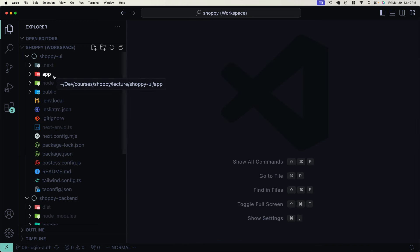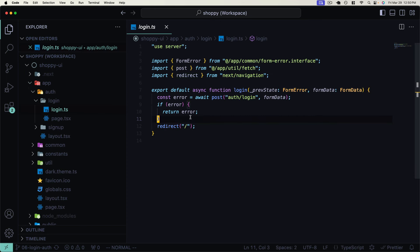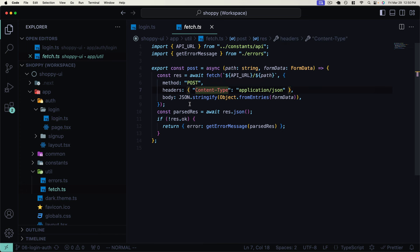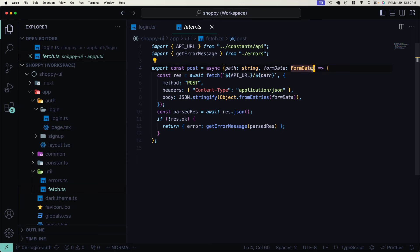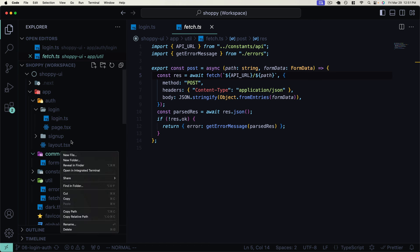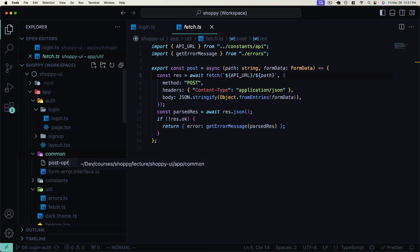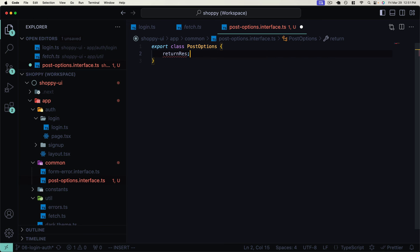Let's get started making sure we set cookies on our Next.js server after we get the login response back from our Nest.js server. We'll need to go to our login server action and get the underlying raw response from this post function, because we need to access the cookies on this response where the authentication cookie from our Nest.js server will have been set. I want to create a new parameter here called postOptions, and let's create a type for this first.